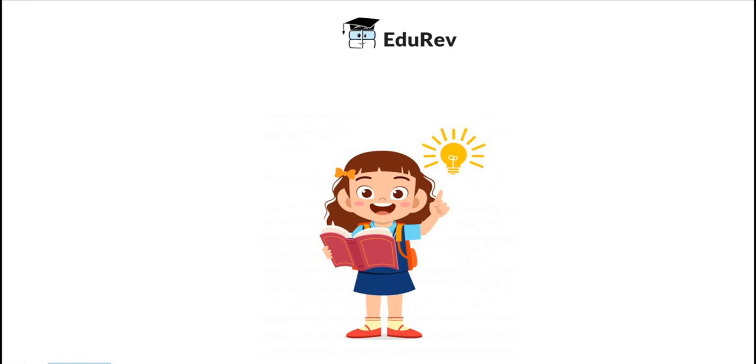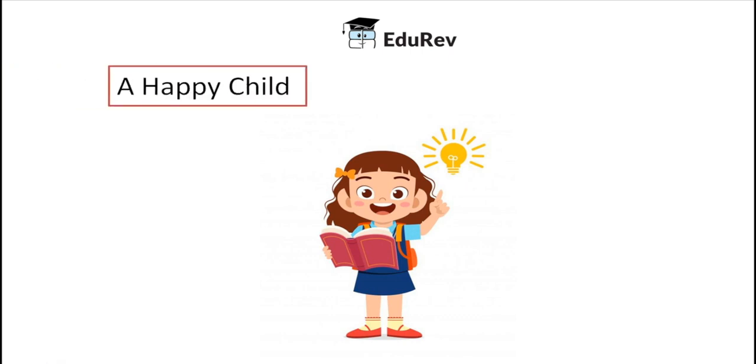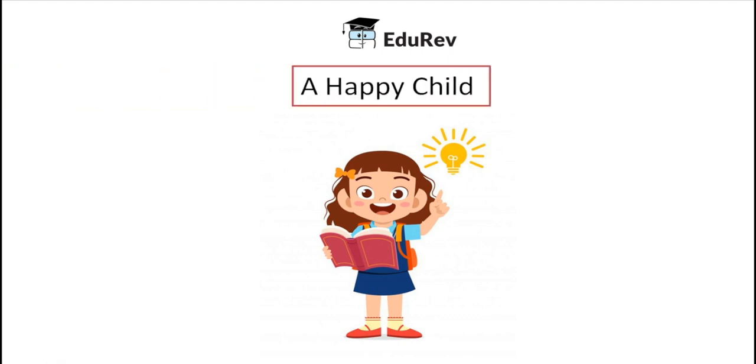Hello children, welcome to Eduriv. In this video we will continue our learning of the chapter, A Happy Child.